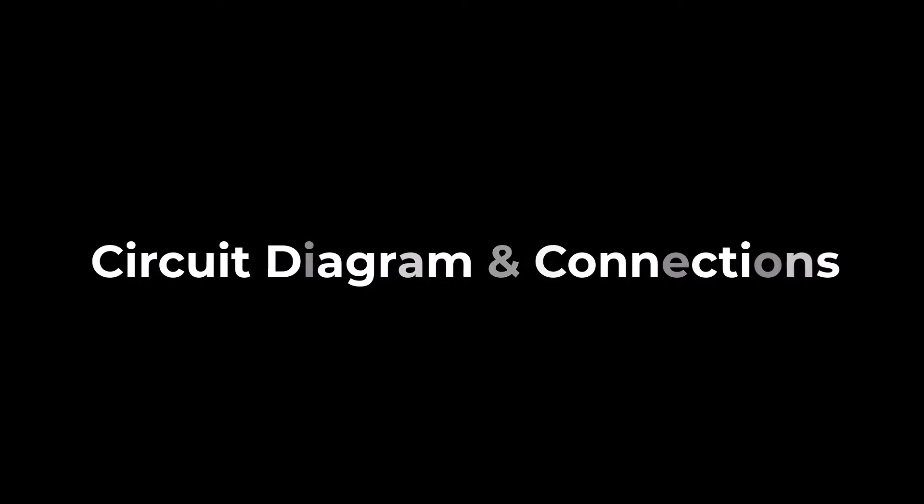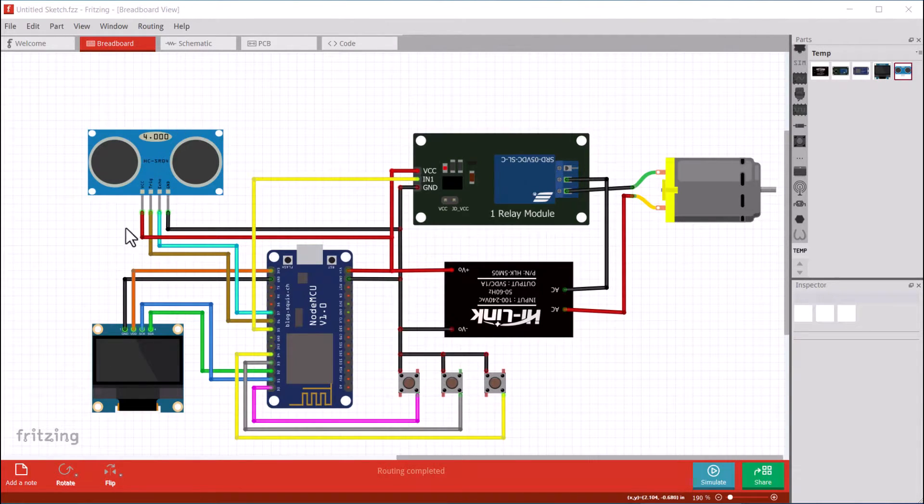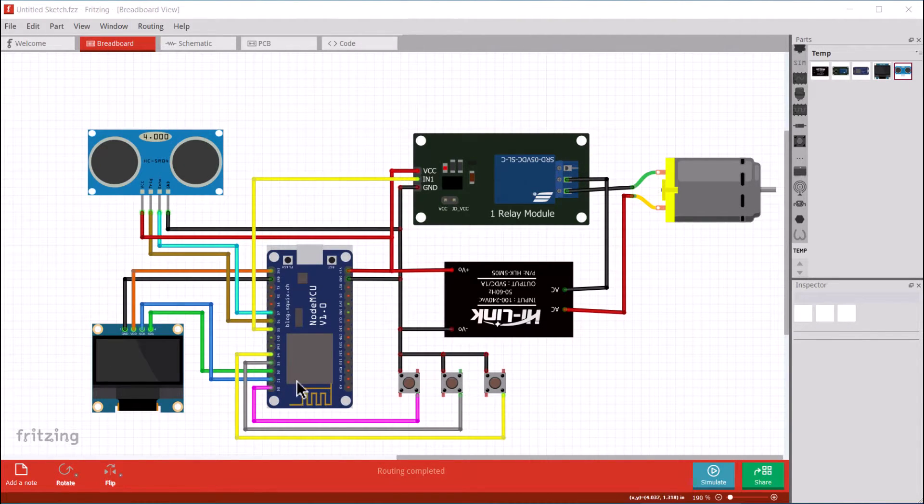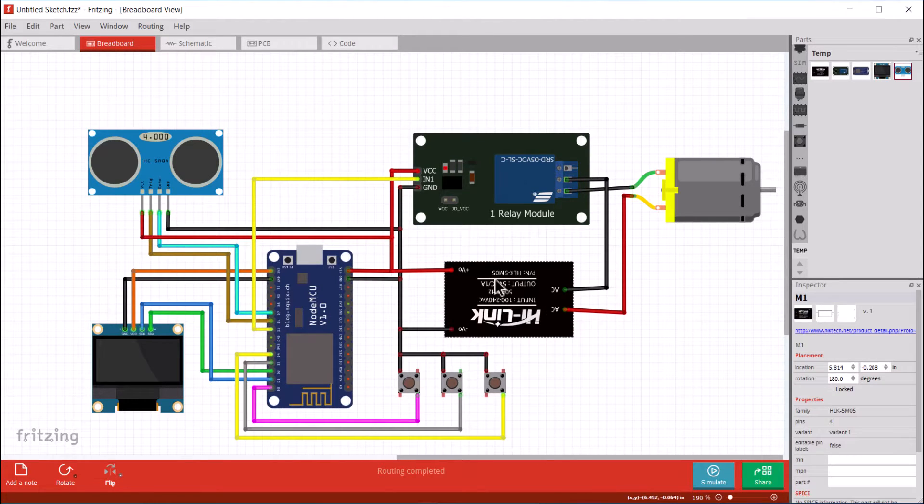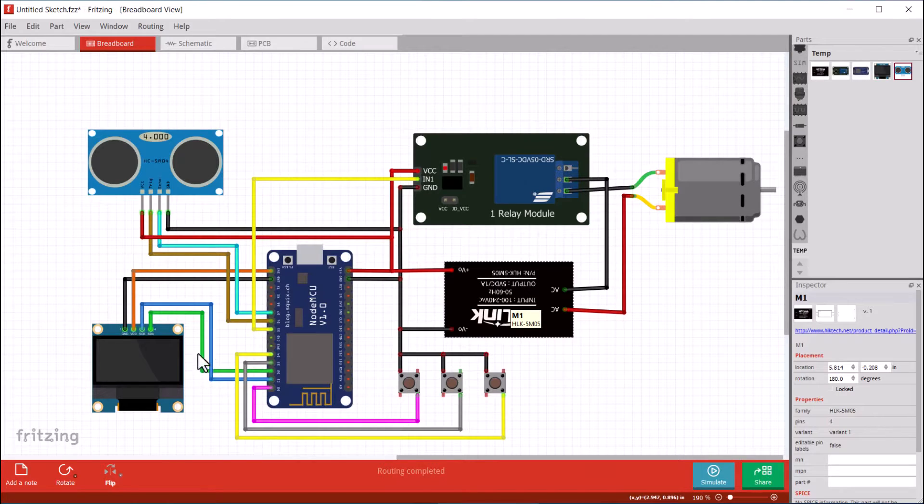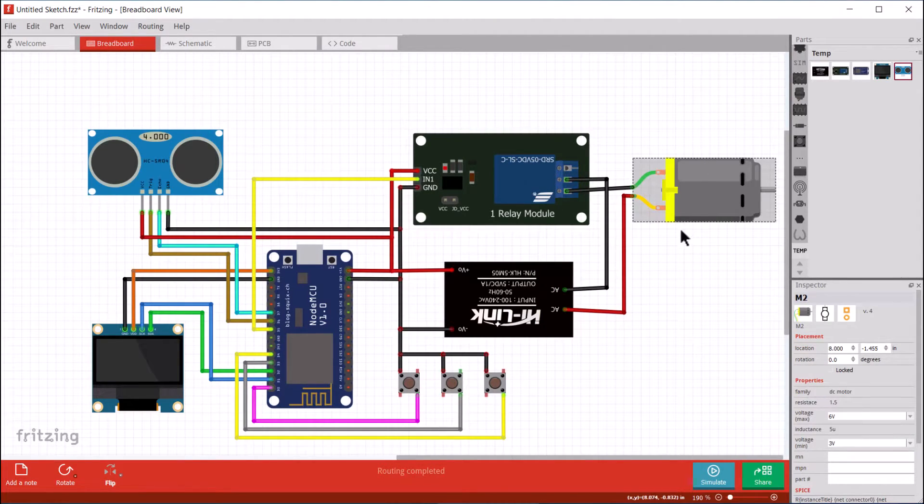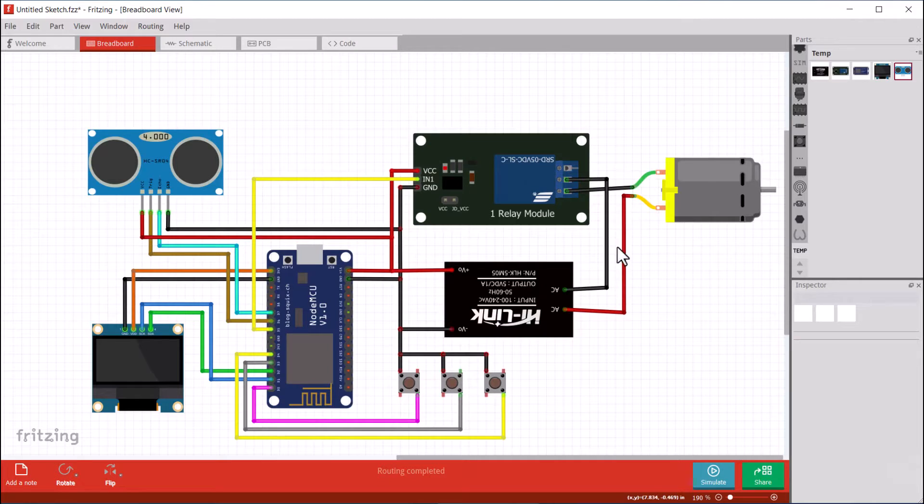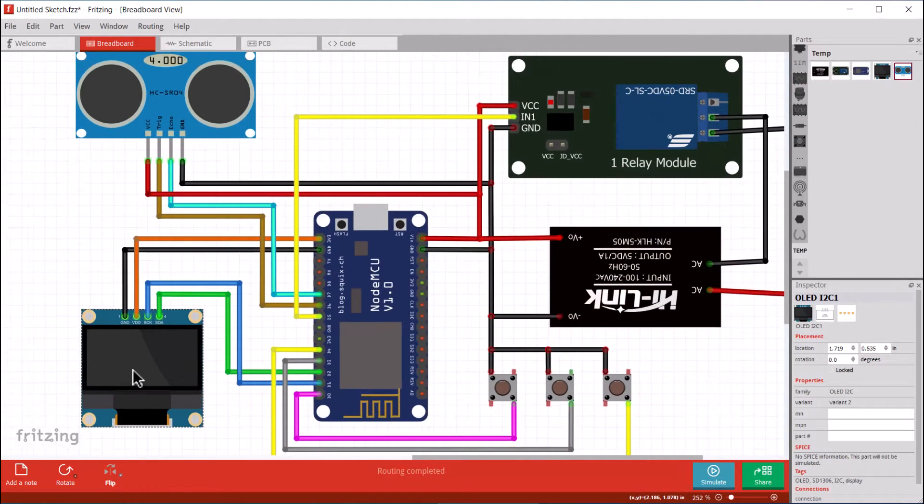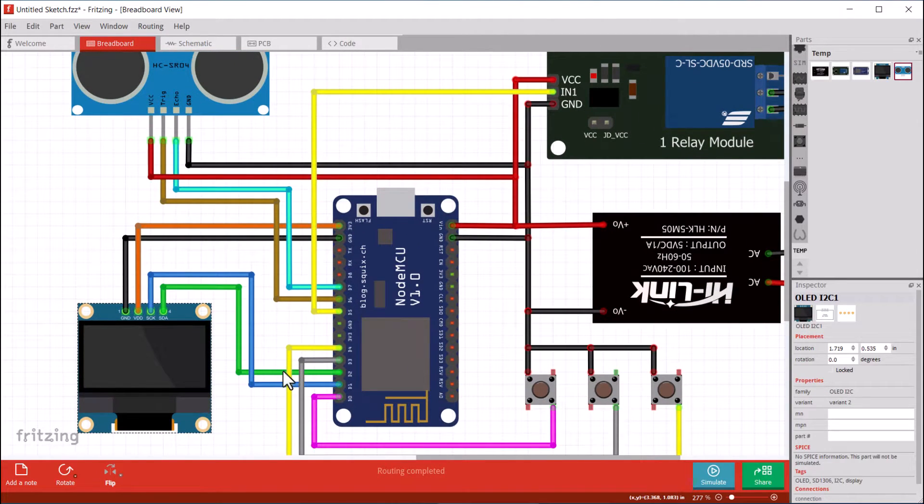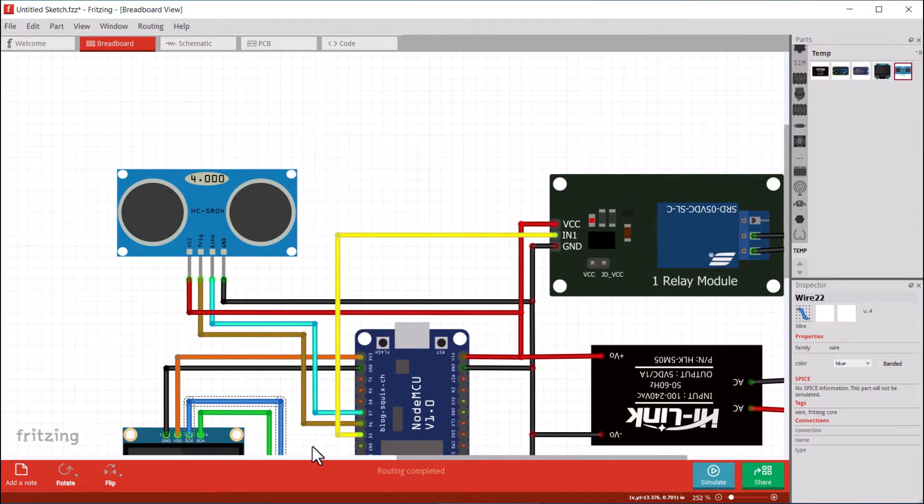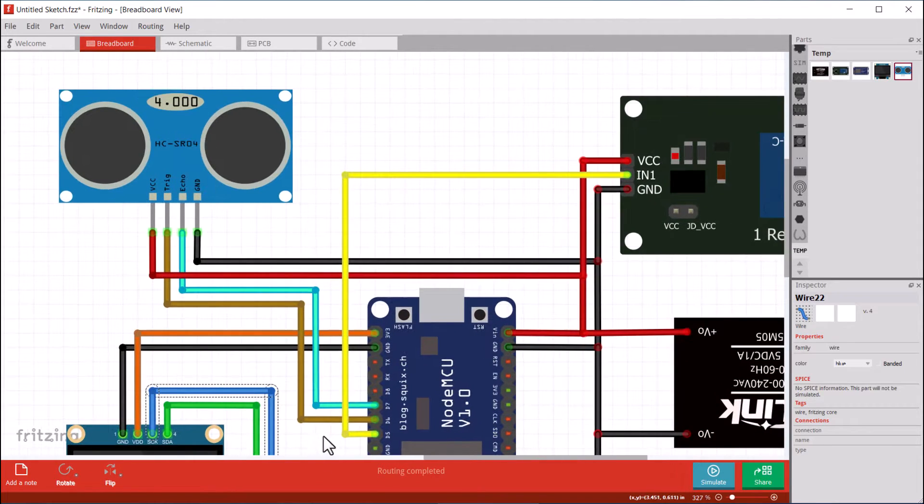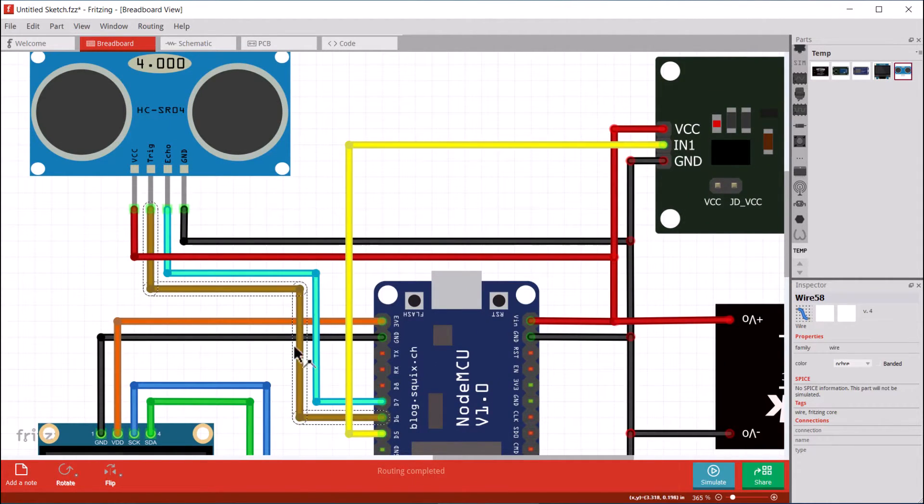Now, let's have a look at the schematic. I used Fritzing software to draw this schematic. We are powering the entire device using the high-link AC to 5-volt DC converter module. The relay is used to control the turning on and off of the motor. The motor is directly powered via 220-volt AC. The OLED display is connected to the I2C pins of the ESP. The ultrasonic sensor's echo and trigger pins are connected to the digital pins of the ESP8266.